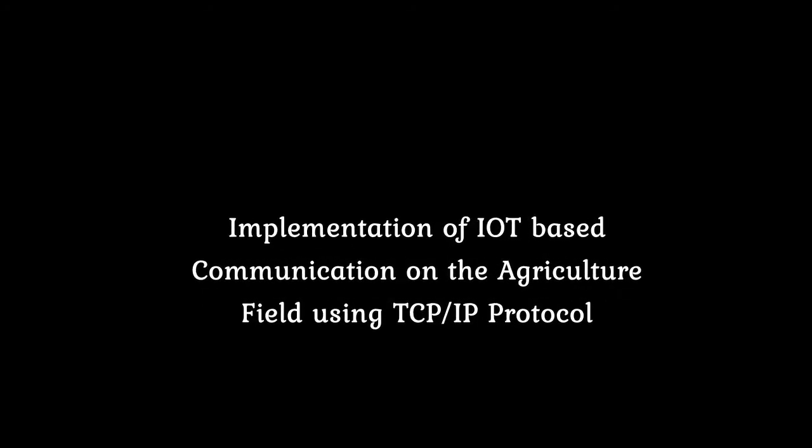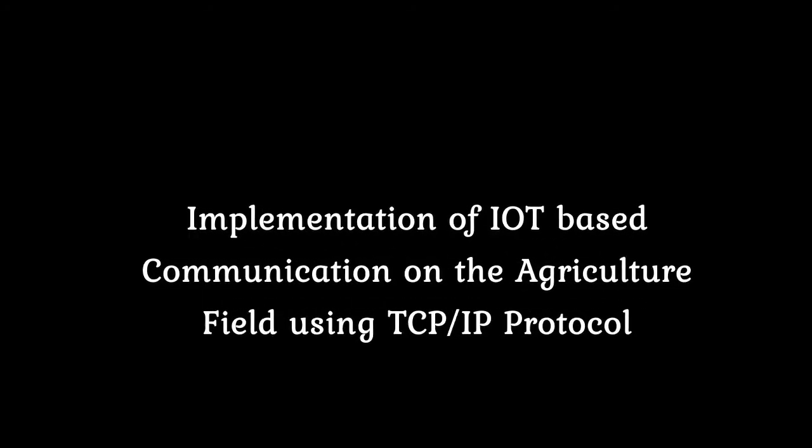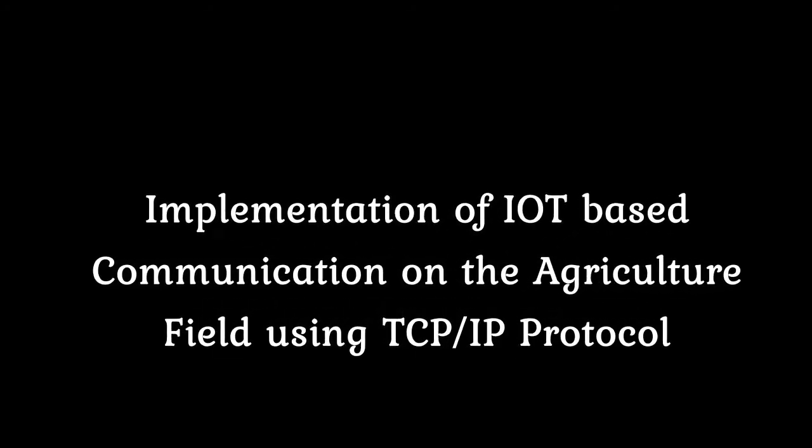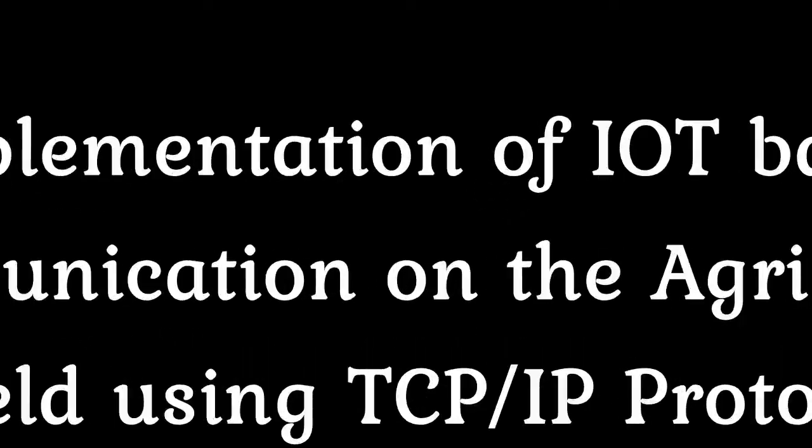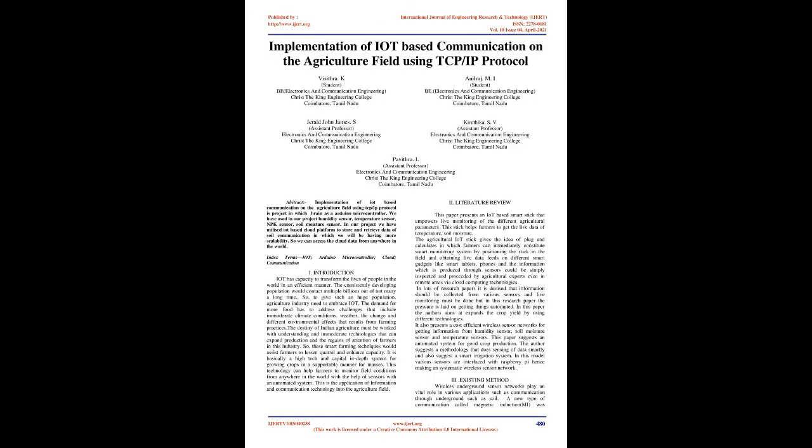Implementation of IoT-based communication on the agriculture field using TCP-IP protocol. This project uses an Arduino microcontroller as the brain, with humidity sensor, temperature sensor, NPK sensor, and soil moisture sensor.